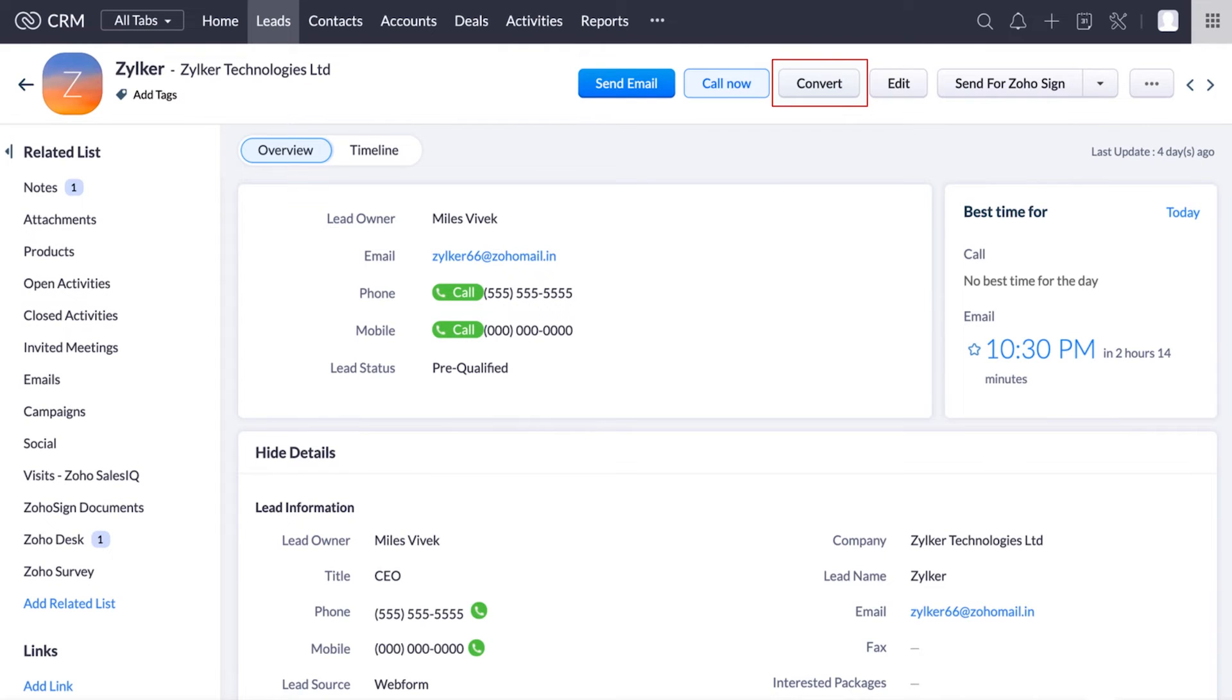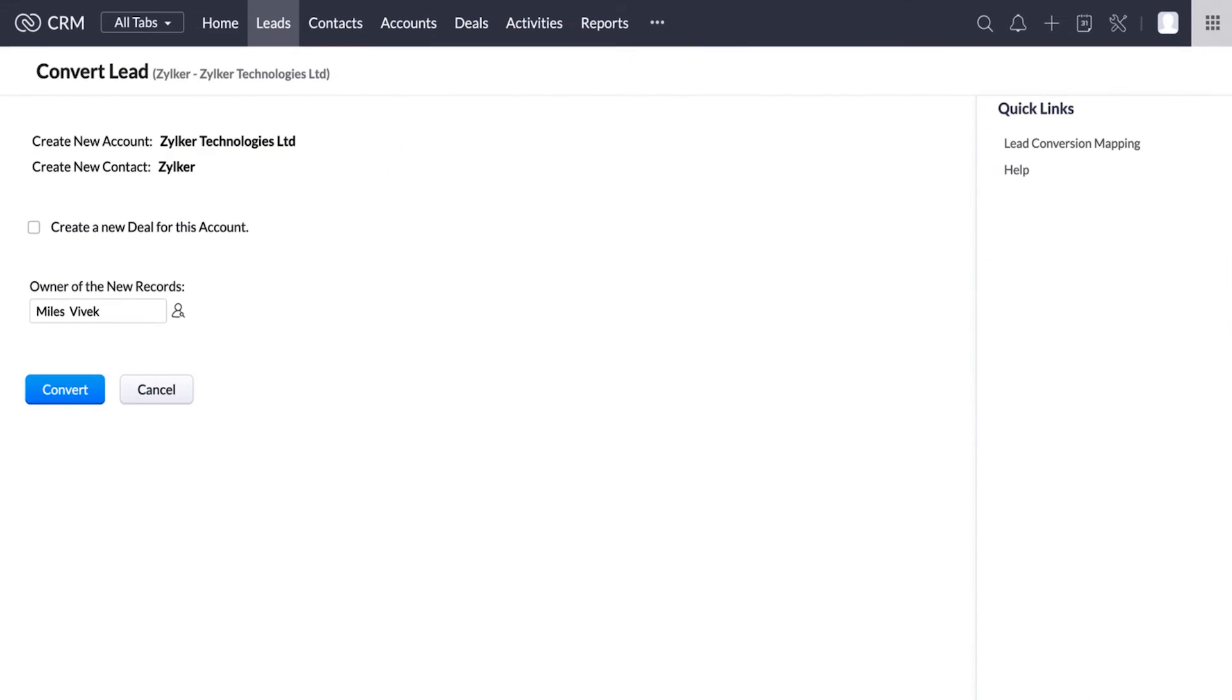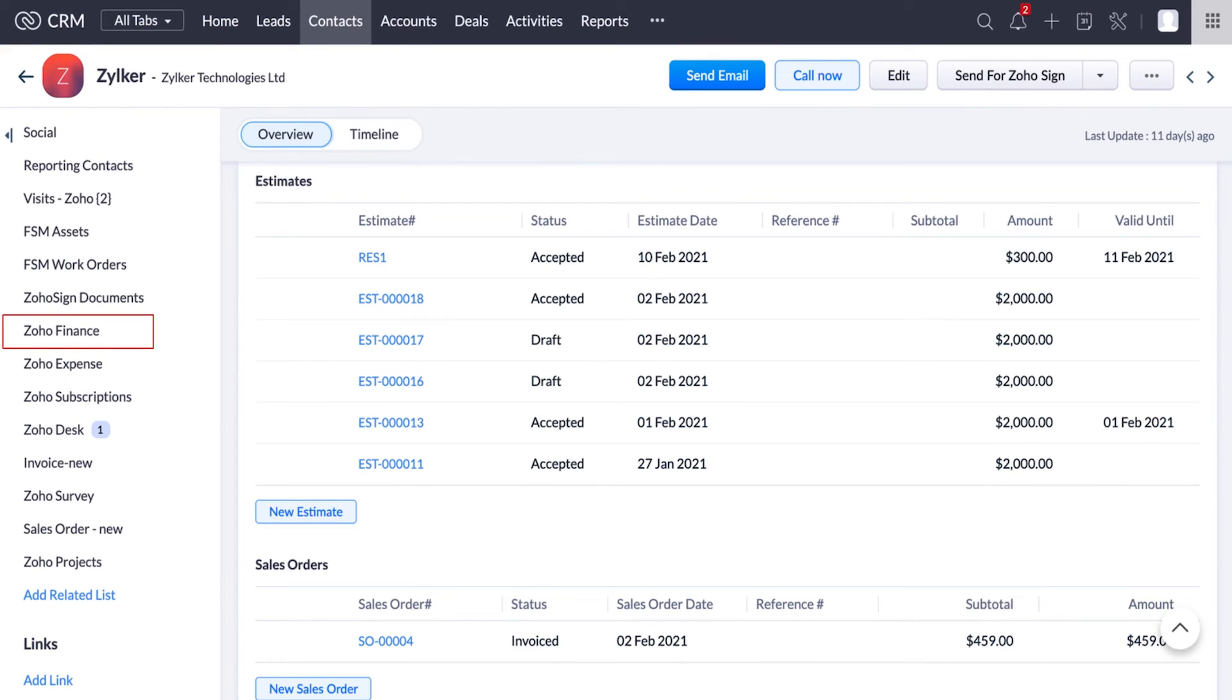We saw that you can see the leads from different sources in Zoho CRM. Your sales agents can convert online inquiry leads into contacts products once they qualify them. If the prospects are interested in an estimate, you can create it using the Zoho Finance module in CRM.